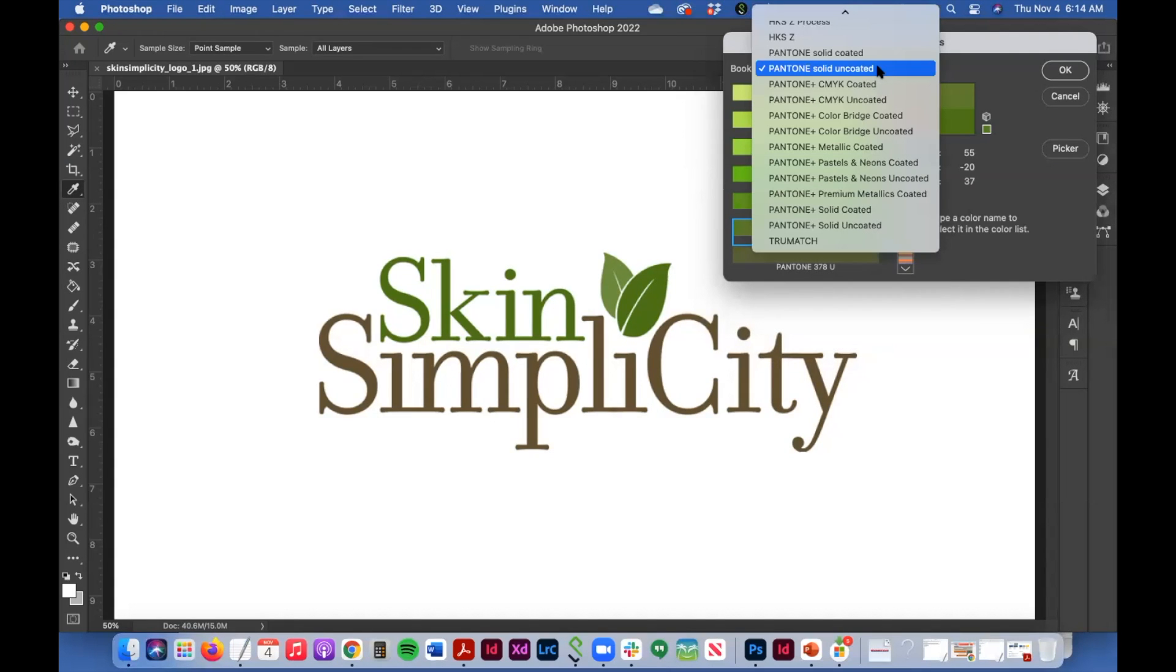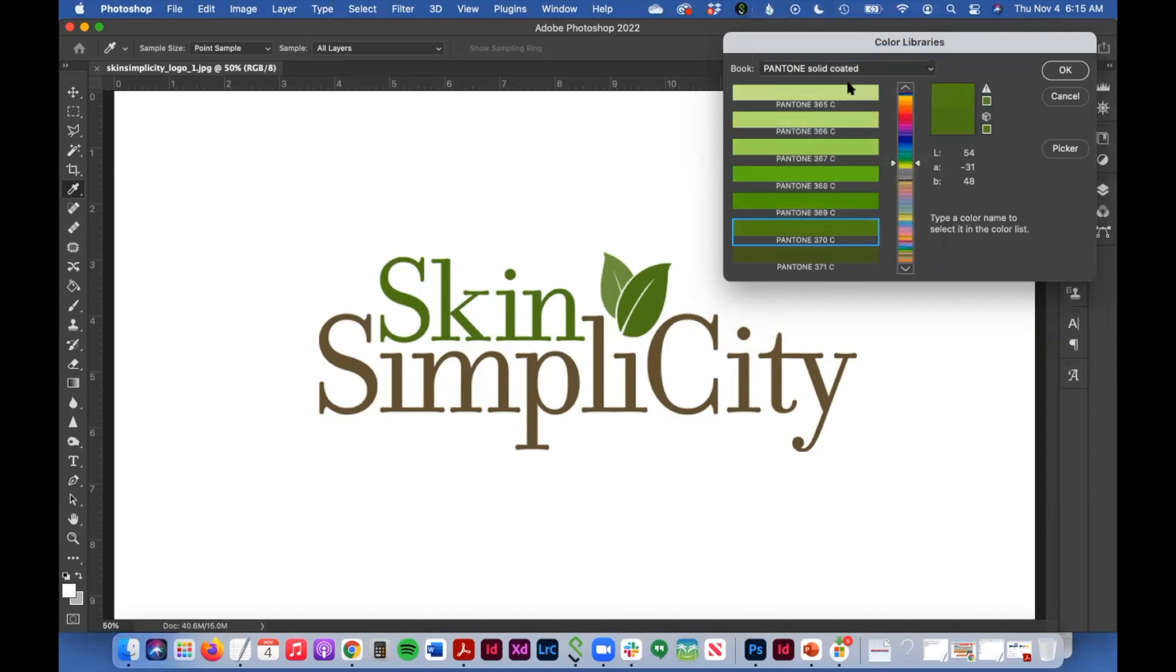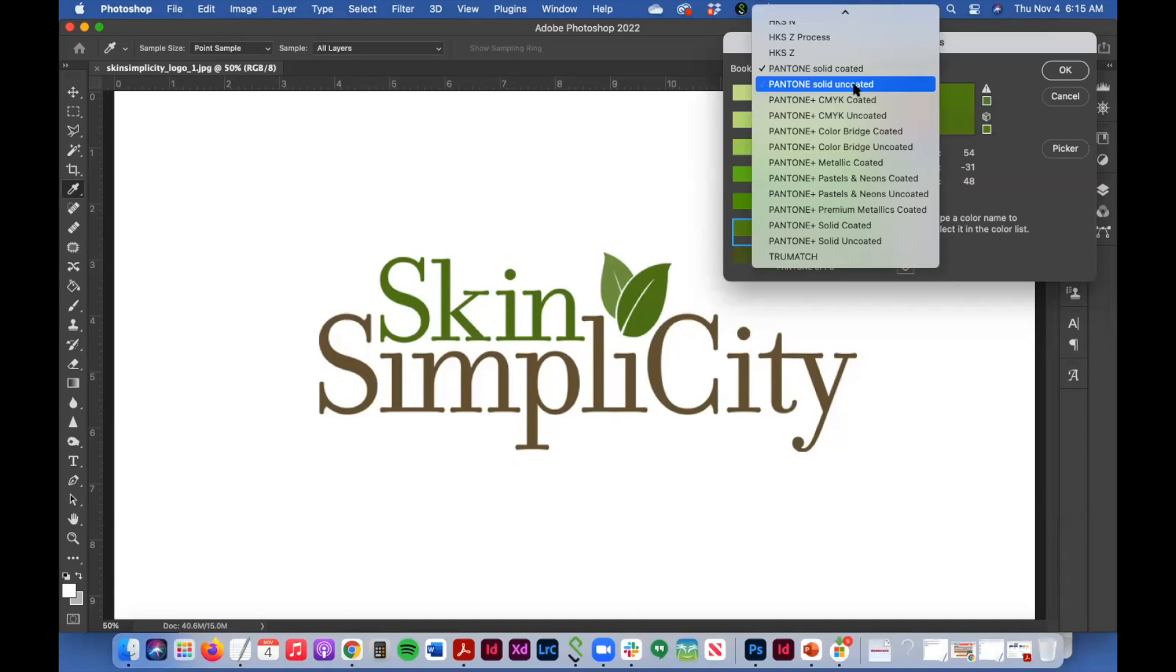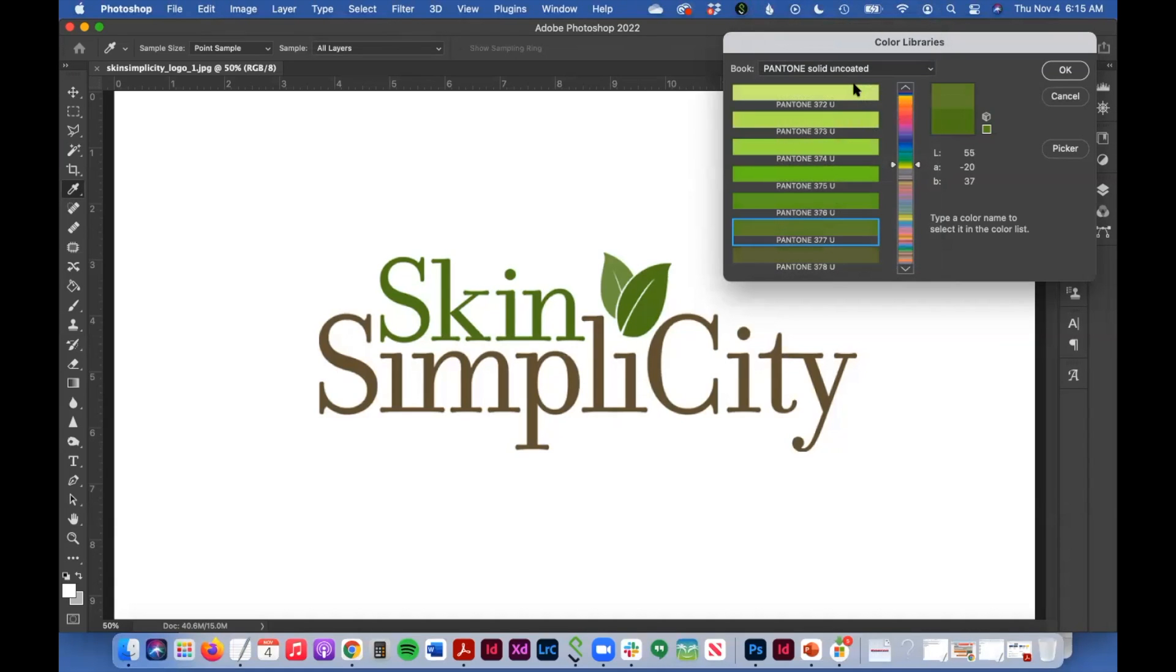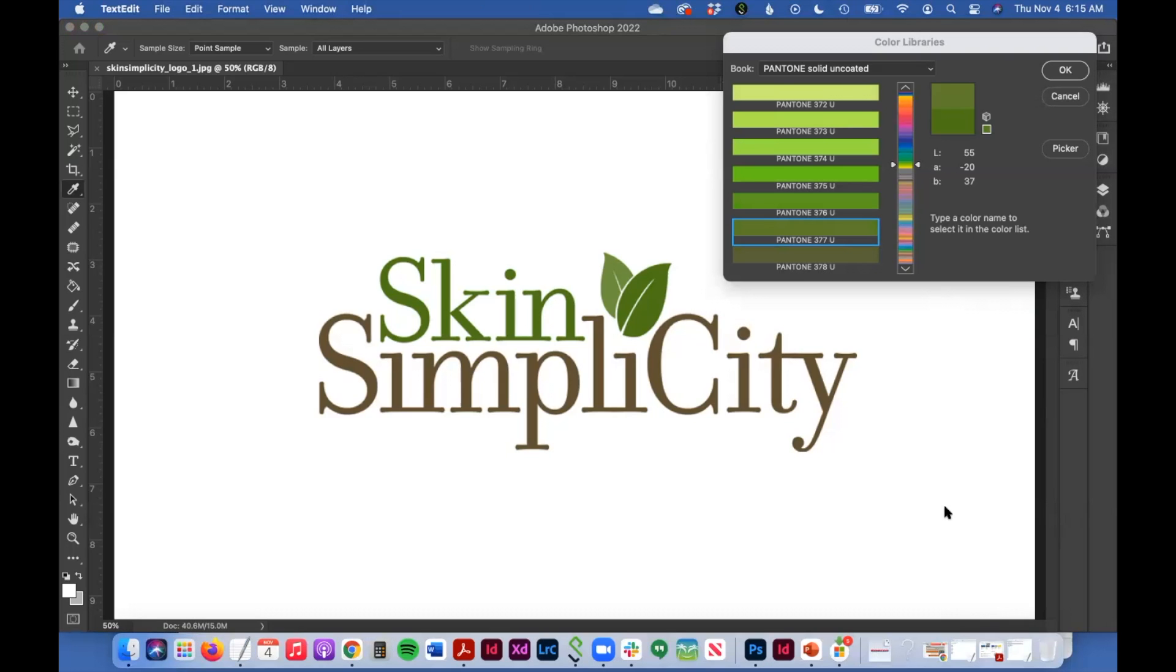So the two that you would use most often in the real world is Pantone solid coated and uncoated. And that really depends on the paper that you're using, whether you're using uncoated or coated. What I need to do now is jot these values down on a document.